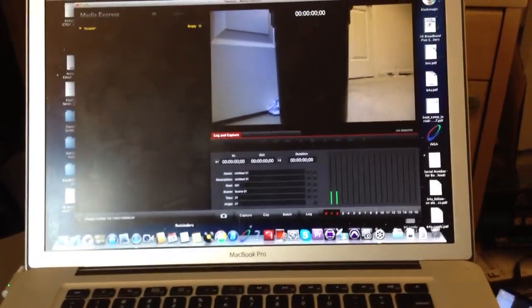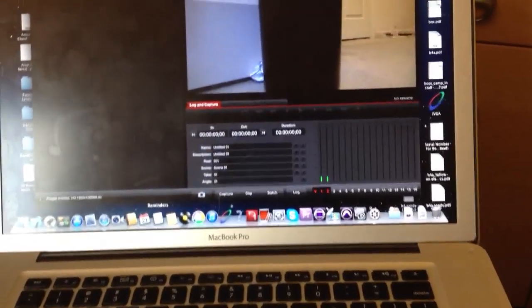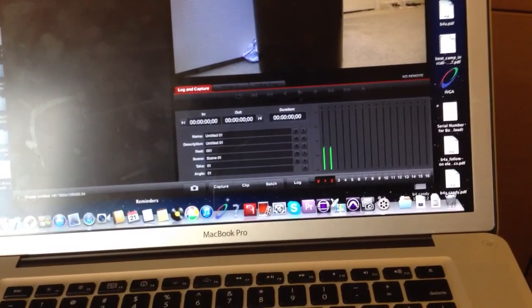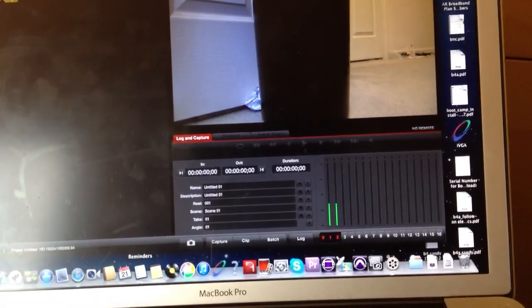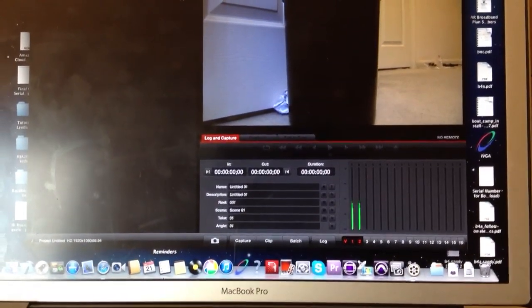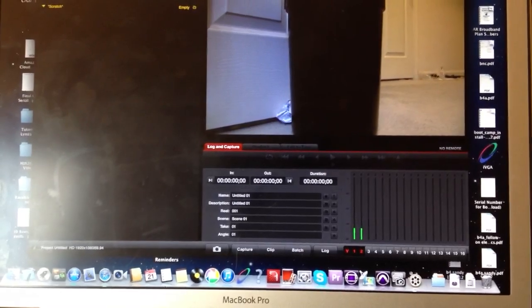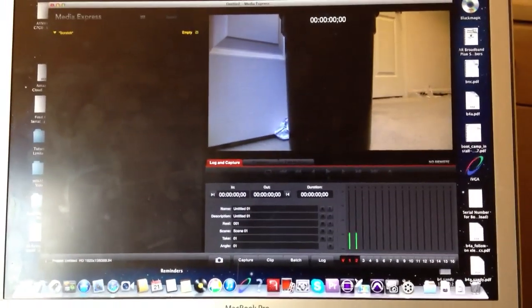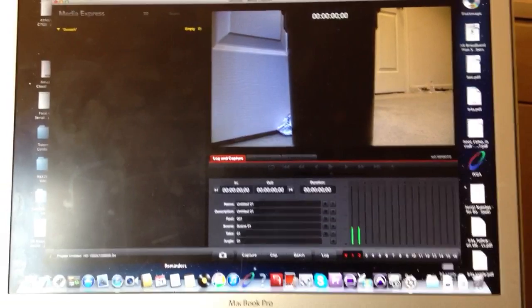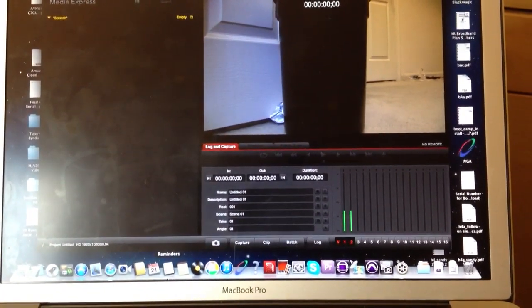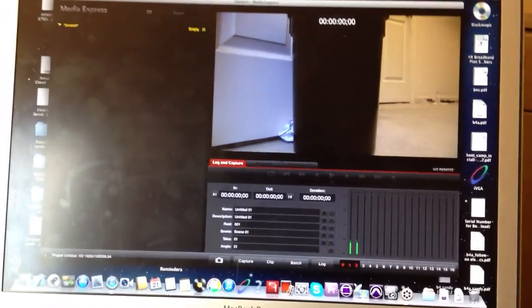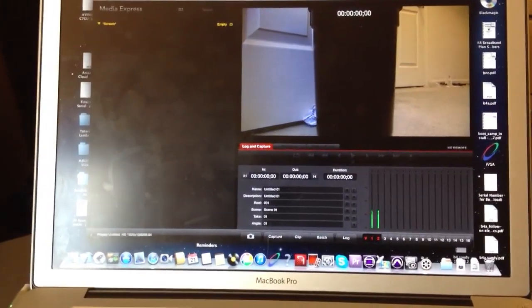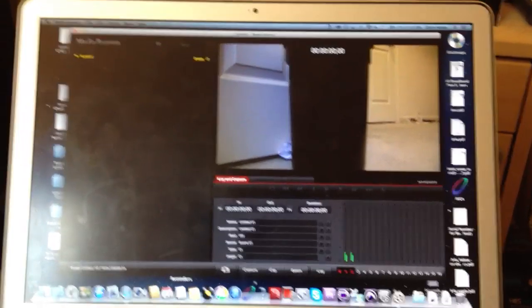In the first video we tried to take the Blackmagic UltraStudio Mini Recorder straight out of the box and plug it into a MacBook Pro via Thunderbolt cable with an SDI source on the other end to see if it would work with Flash Media Live Encoder. FMLE did not recognize the device, so we call that a bust as far as plug and play. It is not a plug and play device.